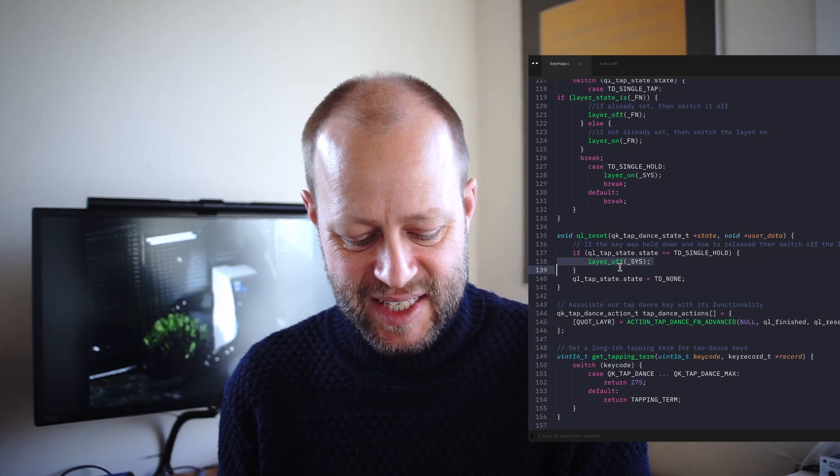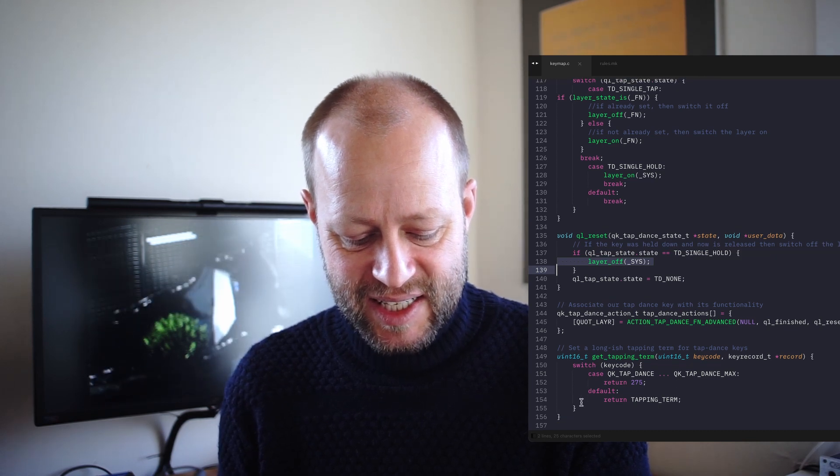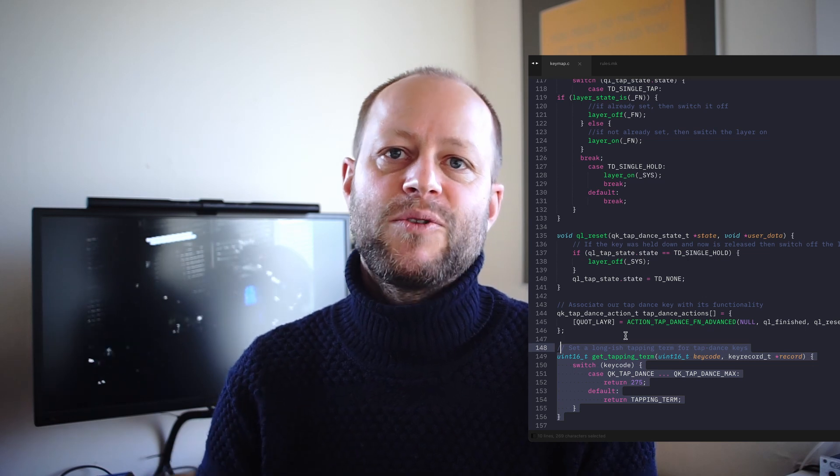And these last is kind of the how fast you have to do to do the double tap or whatever functionality you need for the tap dance. I've not touched this. Like I said, this is just copied from the code that I found on GitHub. So yeah, that is in essence how I made this particular macro pad work. And for me, it was training.